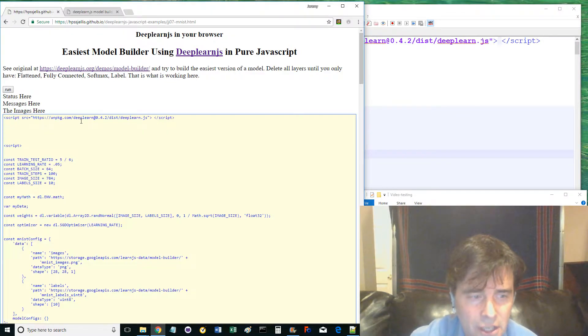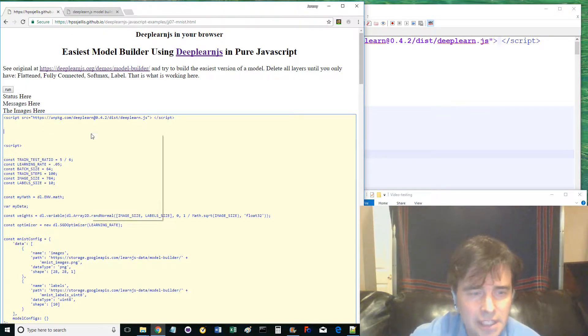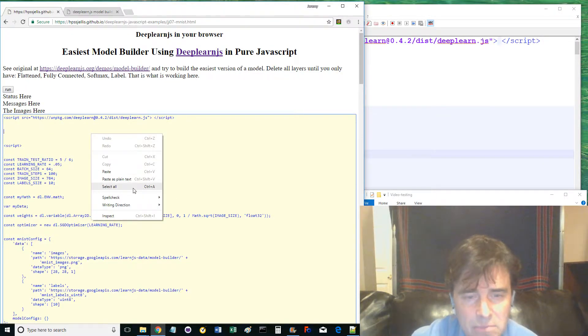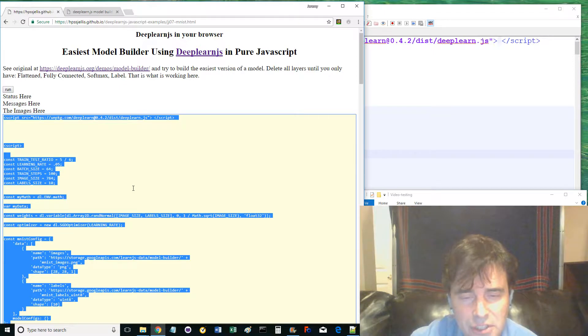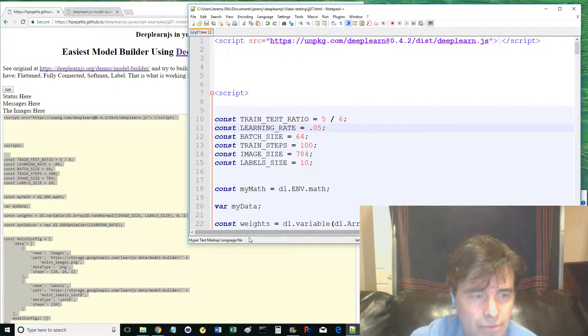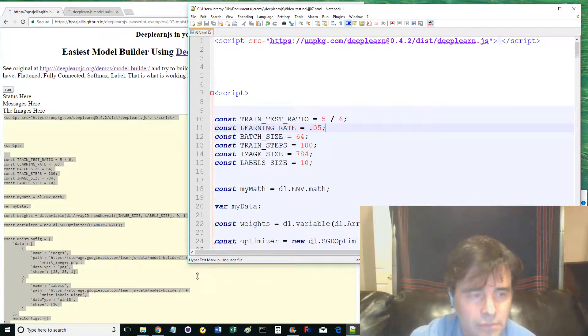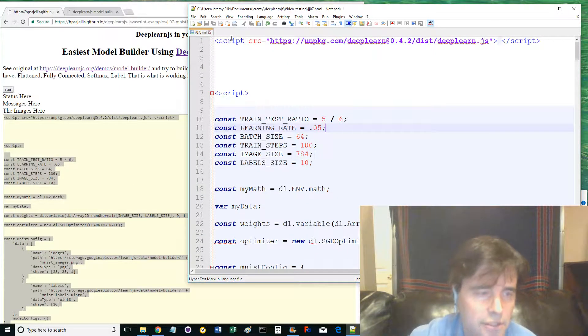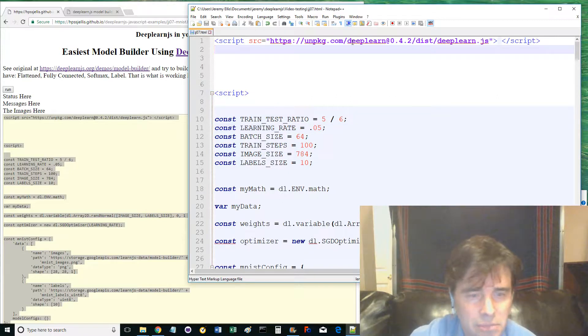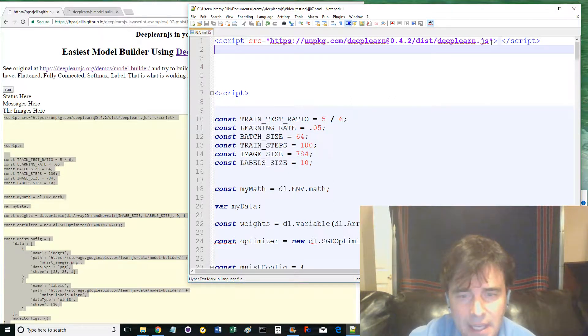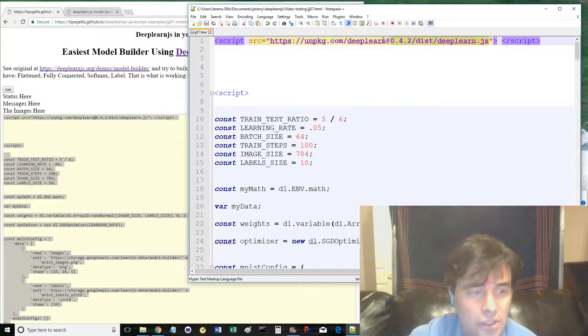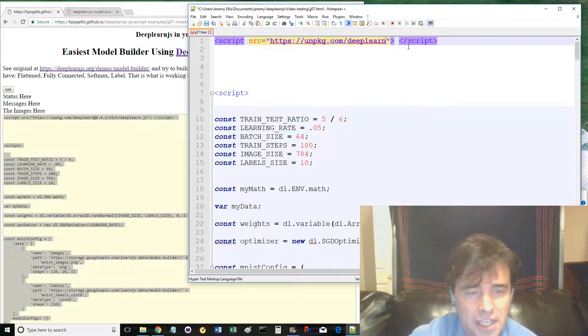Let's look at the code. If you click the yellow text area and paste the code into Notepad++, then we can reference line numbers when talking about the code. Line 1, script tag to deeplearn.js. Remember to try deleting everything after the @ symbol to see if the latest version of deeplearn.js still works on this code.